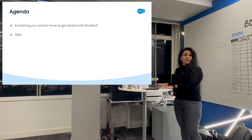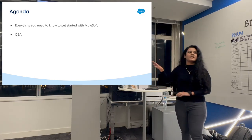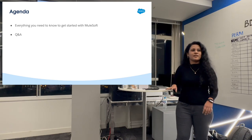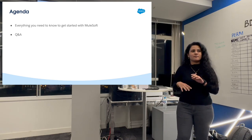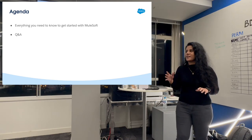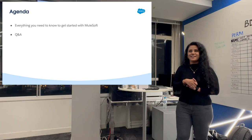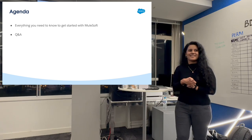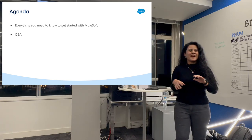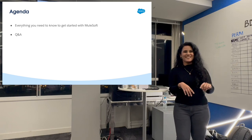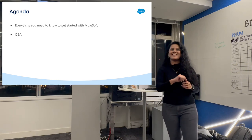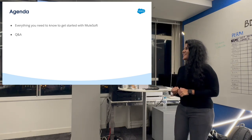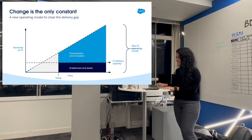So, anyone who is completely new to MuleSoft — this is the first time they are even hearing about it — raise your hand. And any experts in MuleSoft? I know Nitish is. So if I'm stuck, please help me out.